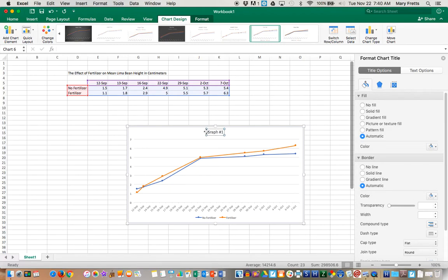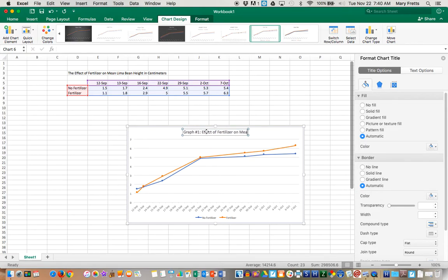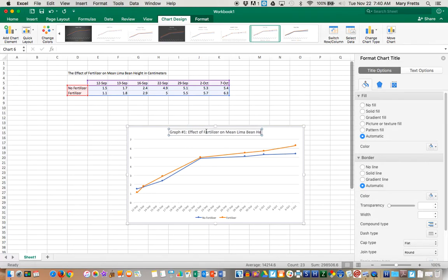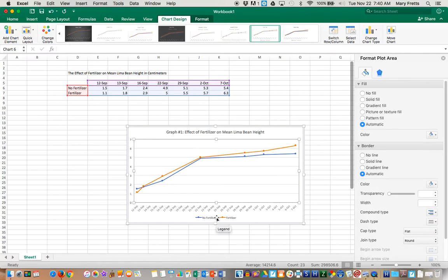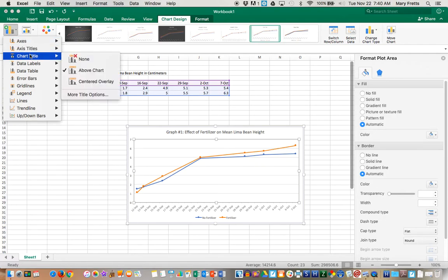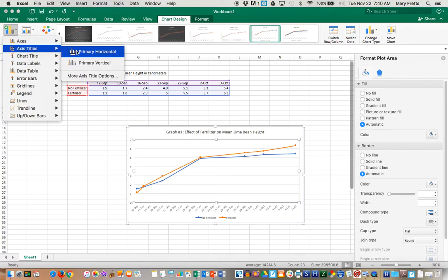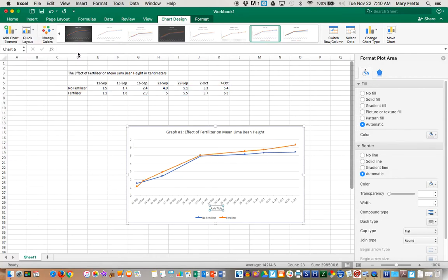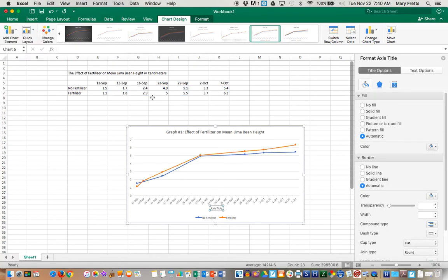Colon, and Effect of Fertilizer on Mean Lima Bean Height. I've got that up here, my legend down here. You can then also add your axes titles. Let's start with the horizontal down here.